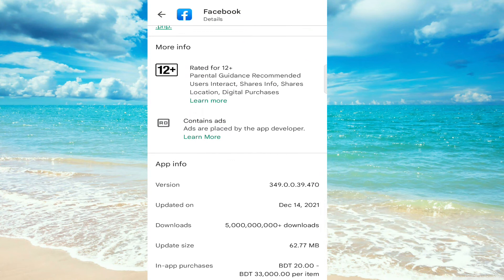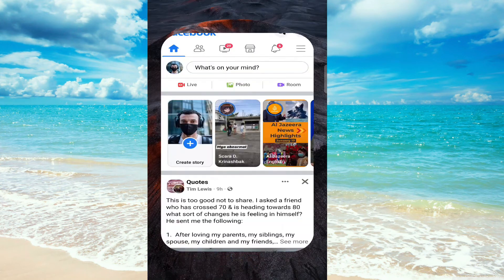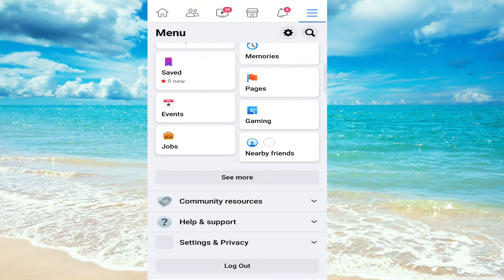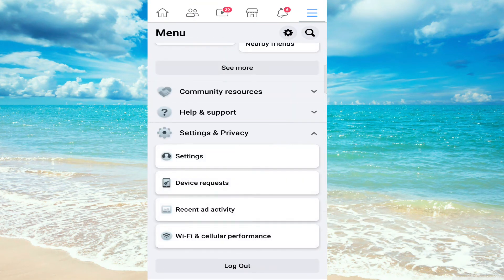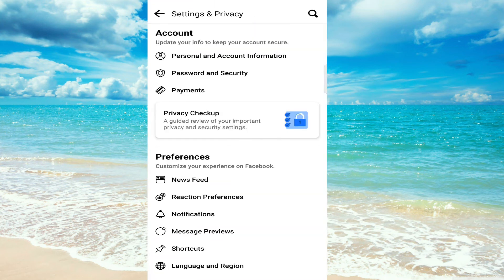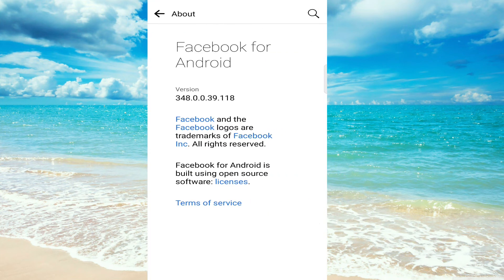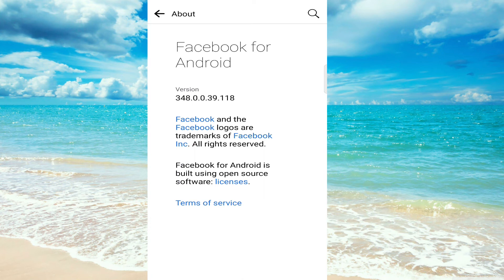Click on the menu, then Settings and Privacy, then Settings. Go all the way down and click on About. We can see our current version is 348, so this is nearly a match.